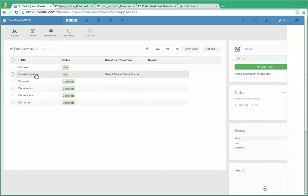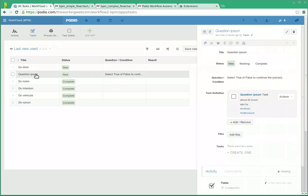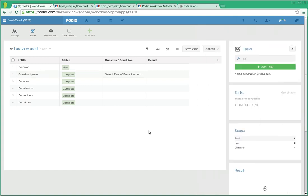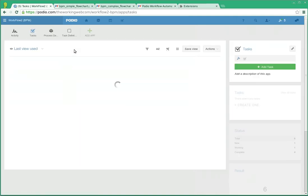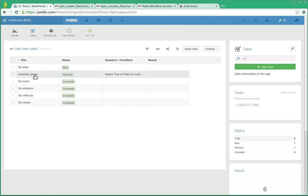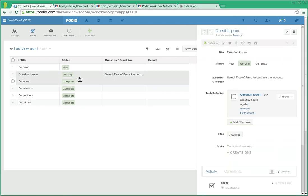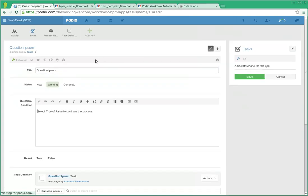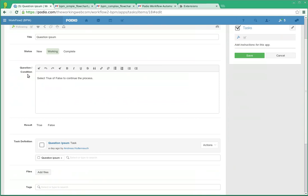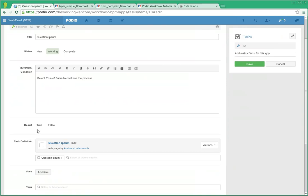Question ipsum is a conditional. It actually has a condition question here that needs to be satisfied. If anybody marks it as complete, Podio flow will automatically put it back into working and send you an email, because this is not allowed. If there's a condition statement, there has to be a condition result.